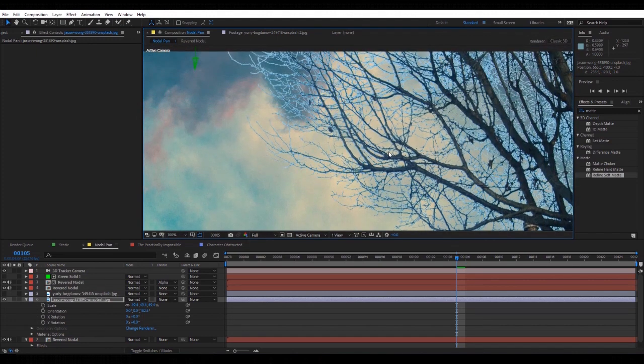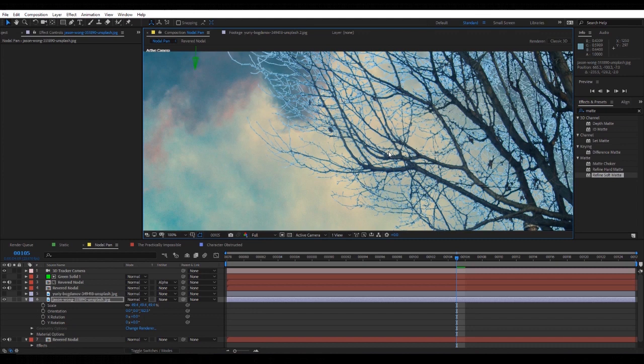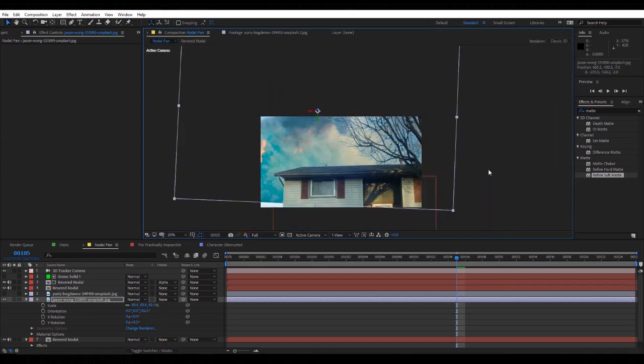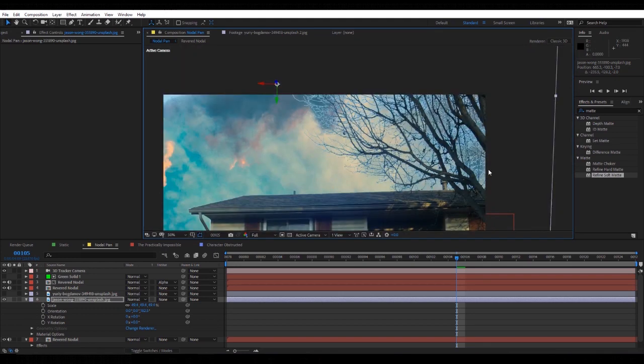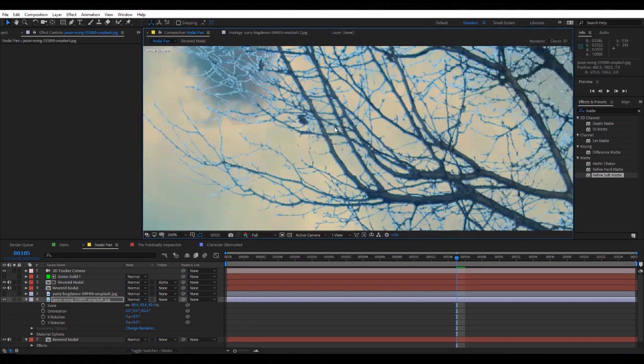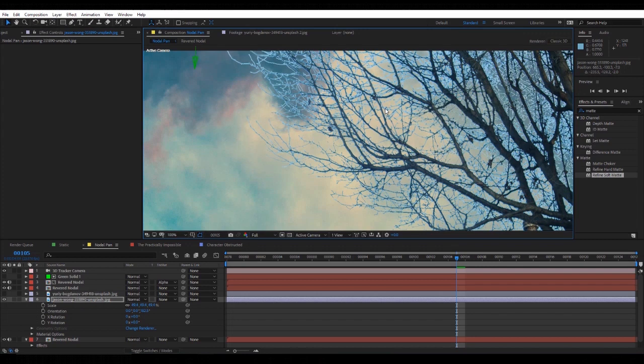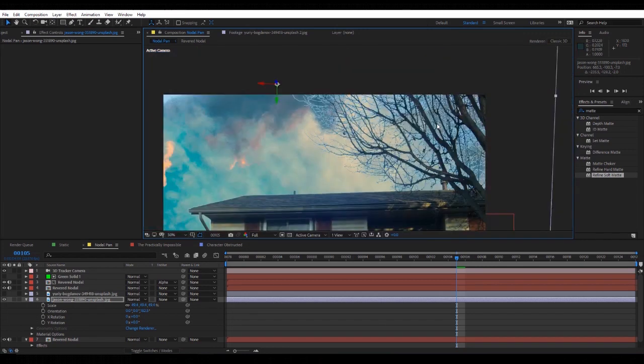But again, if you have trees like this, these trees are the worst when it comes to sky replacements. They're your biggest enemy because it's going to be impossible to mask out every single branch.